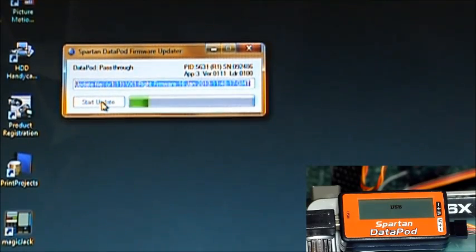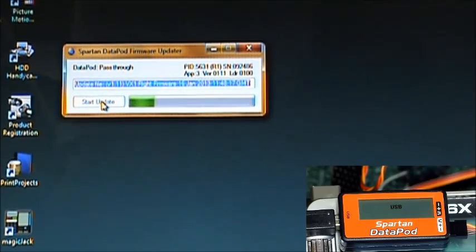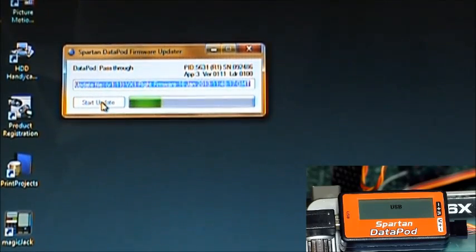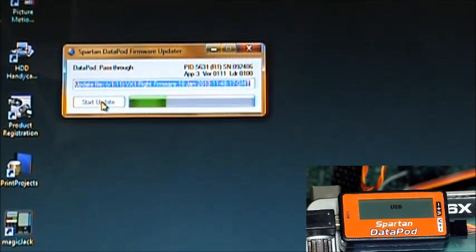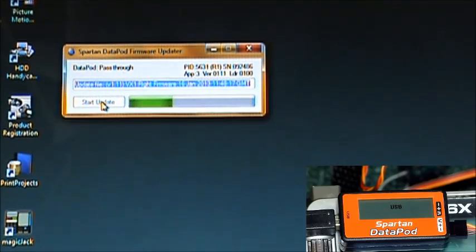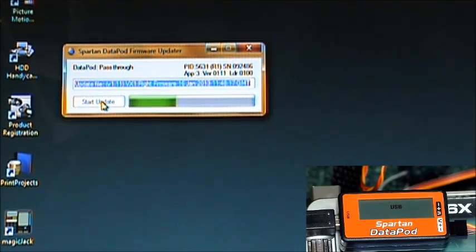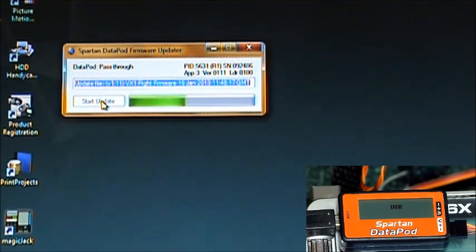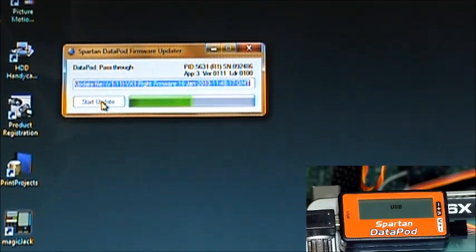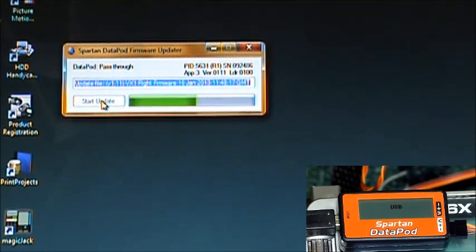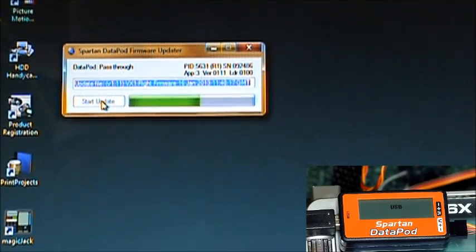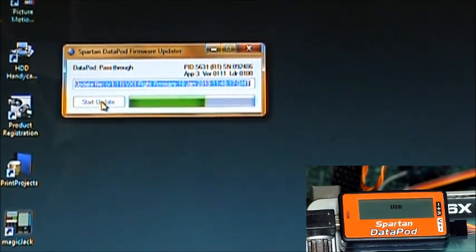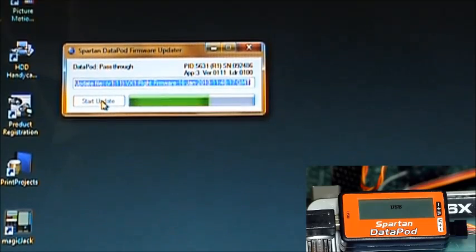It looks like this is taking a little bit longer than the Datapod, but it's about maybe 15 seconds. When it's done, it'll say update successful or something like that. And then we'll simply disconnect the power to the Vortex and unplug the USB cable from the computer.